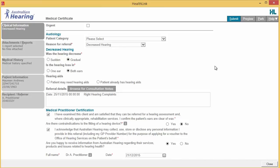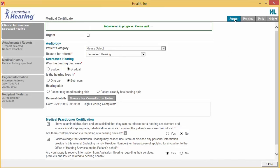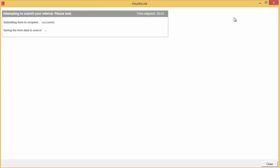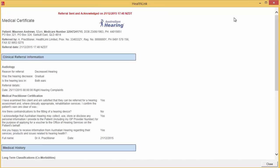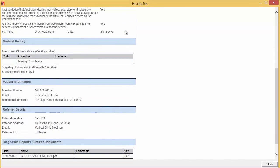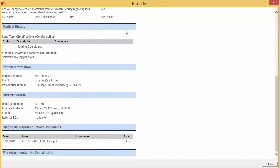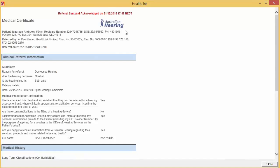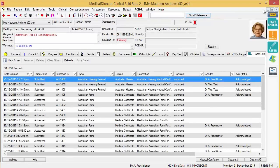When you are ready to send the form, click Submit. This will then send directly, safely and securely to Australian Hearing, and you will see a copy of the completed form which will contain an acknowledgement of receipt. The submitted form is saved to the patient record under the same HealthLink Forms tab.